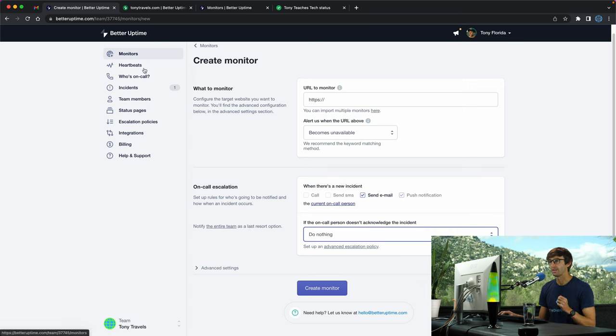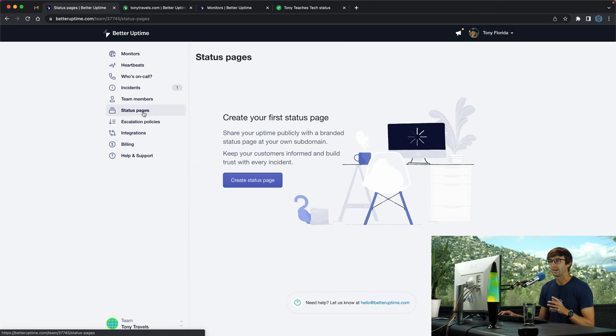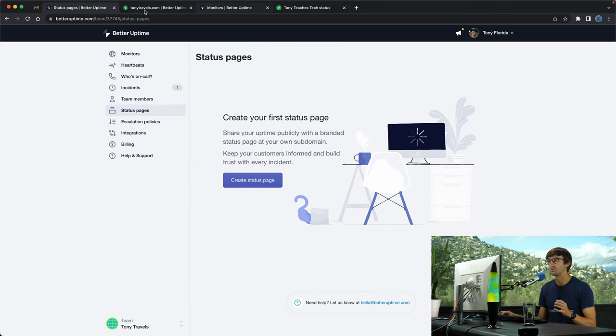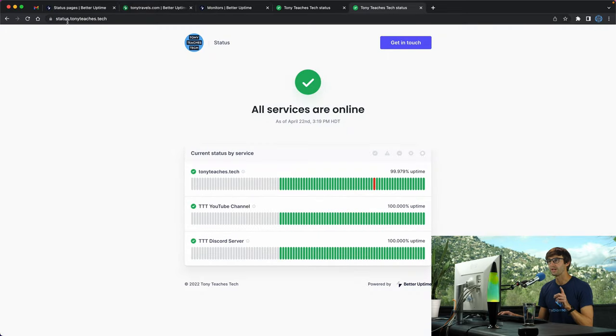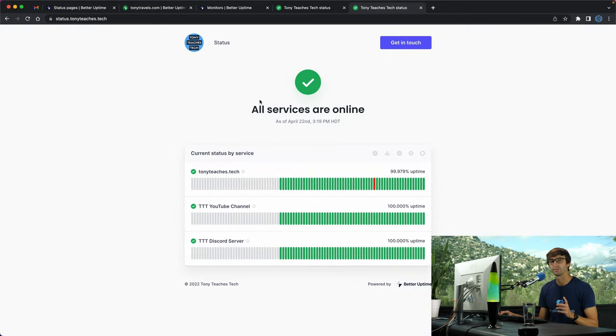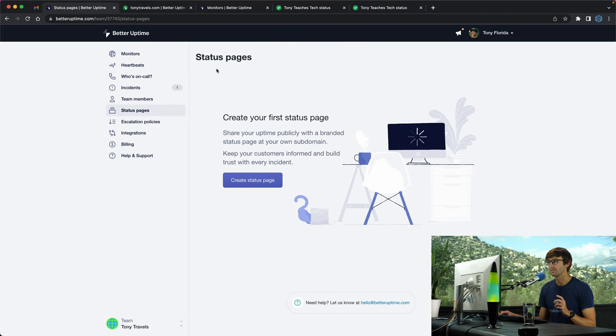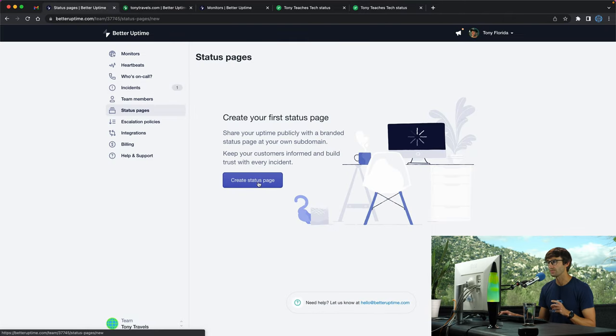What I think is more interesting is the status page. I have one at status.tonyteaches.tech. Let's set one of these up for Tony Travels. Let's create a status page for Tony Travels.